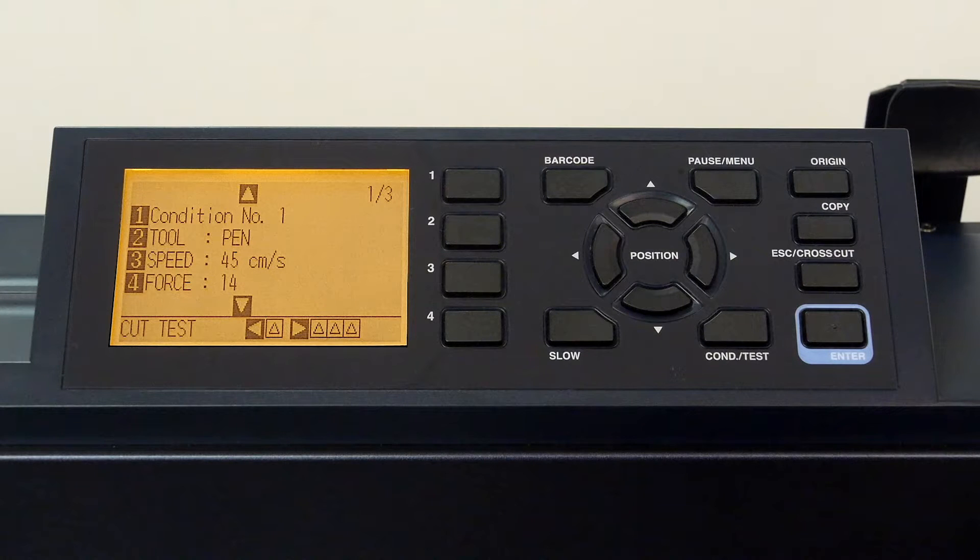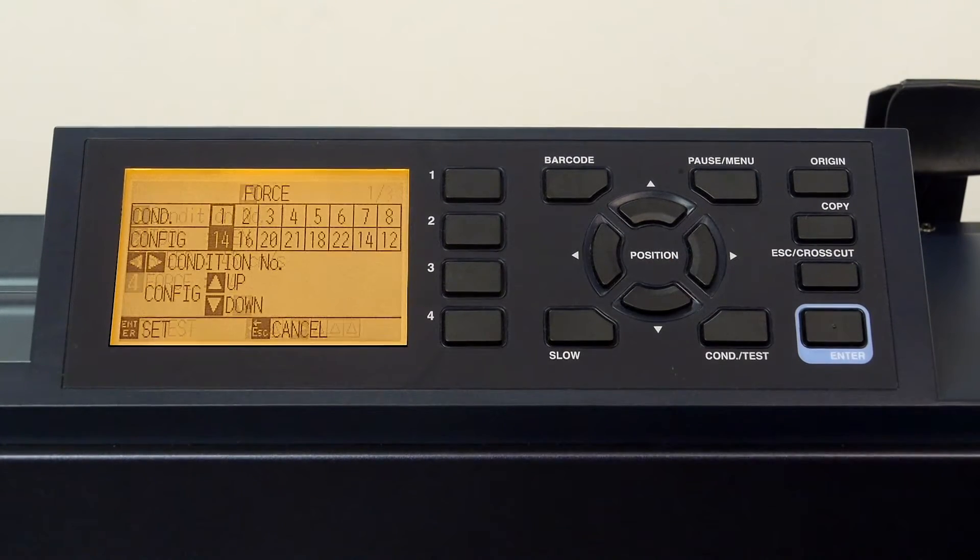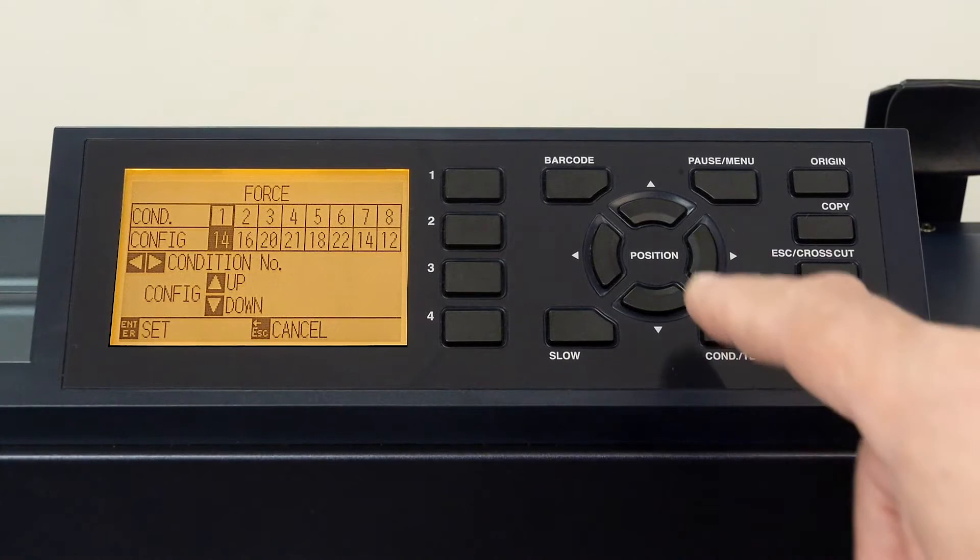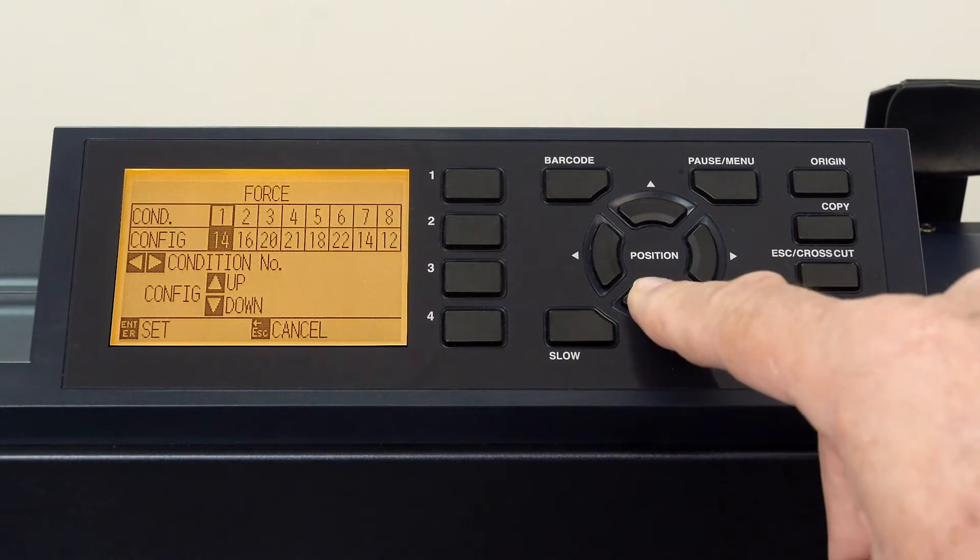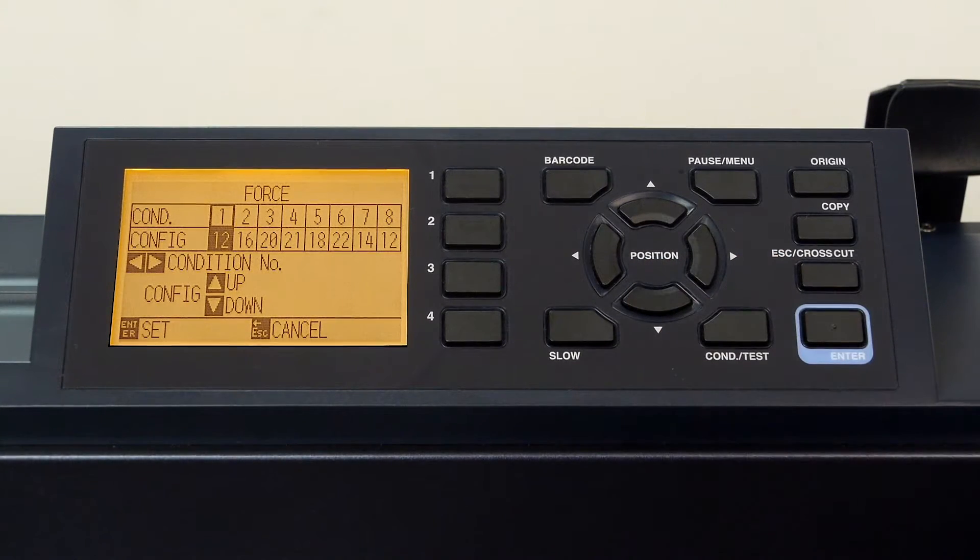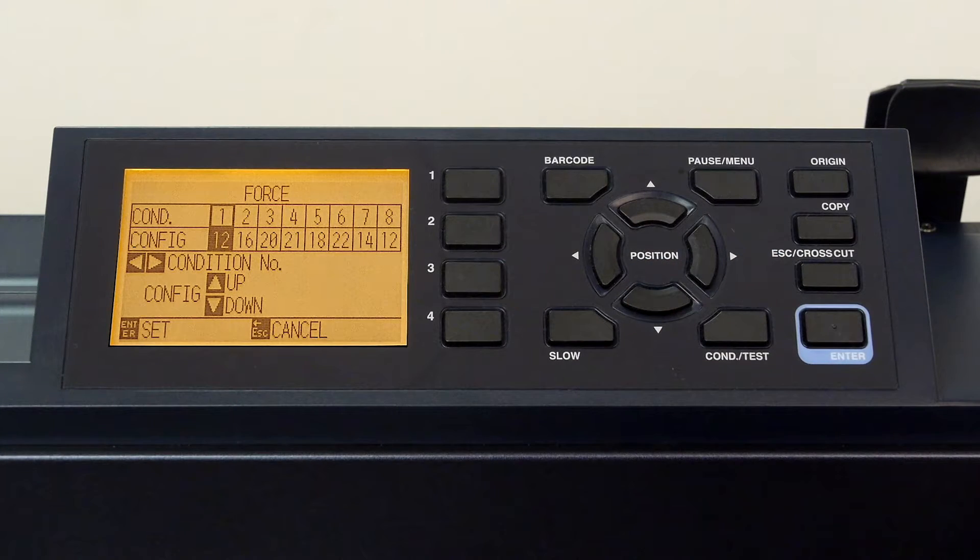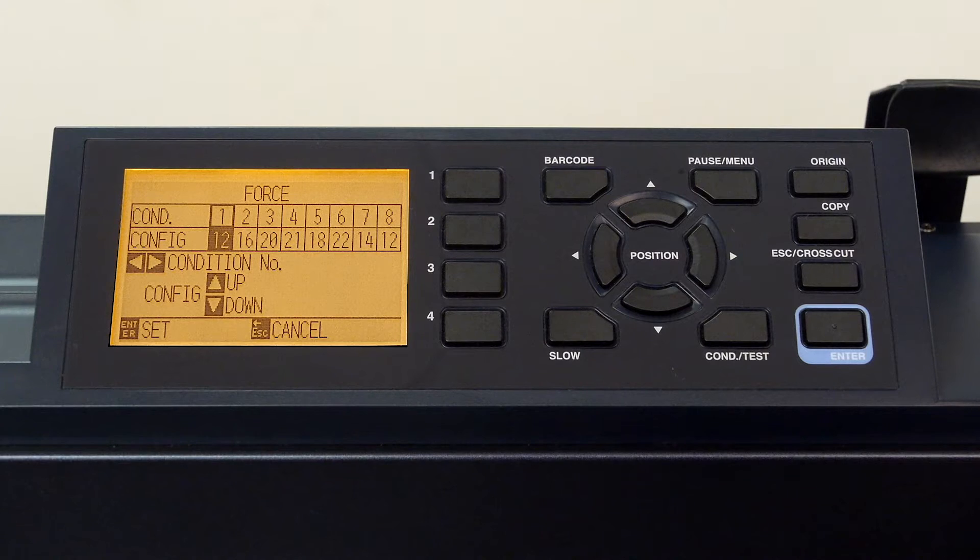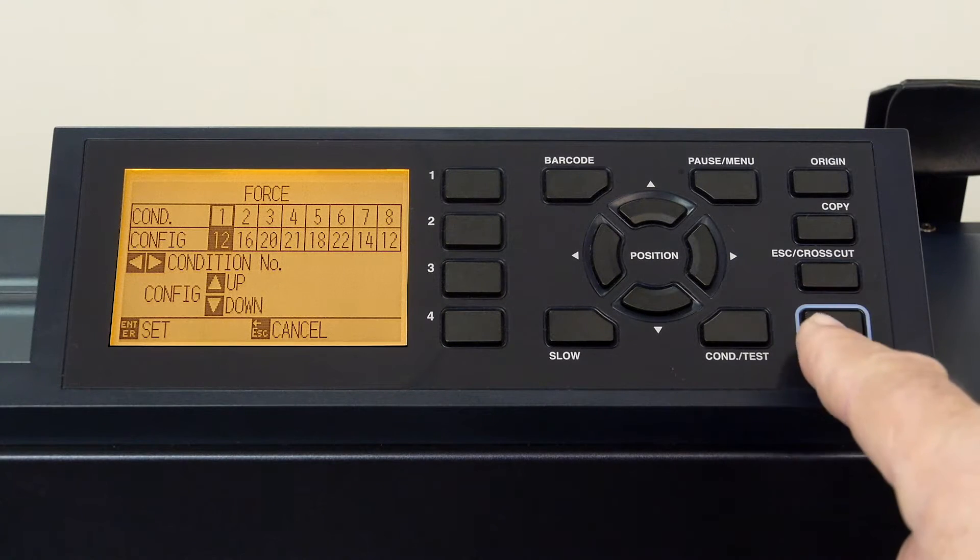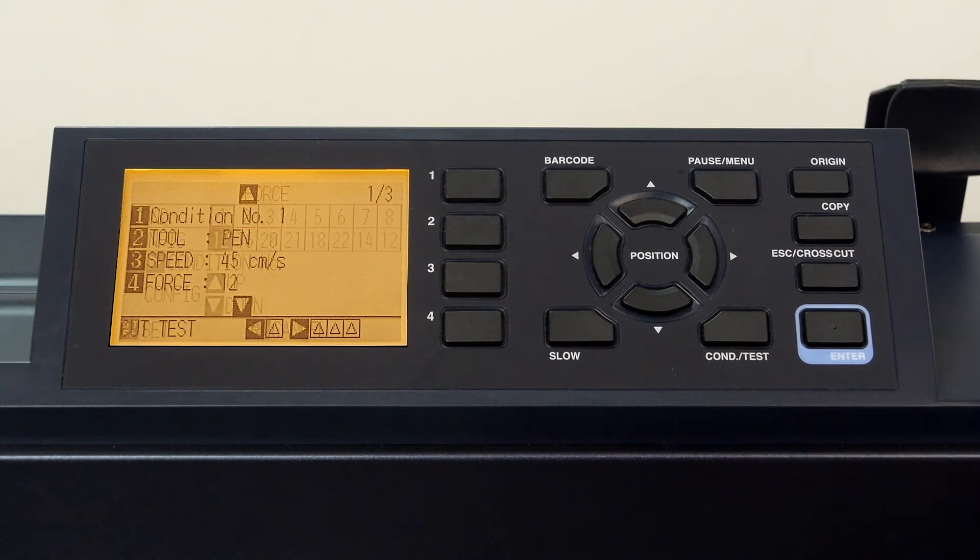Let's now change the force of the pen by pressing the four key, use the down arrow key to set to a lower pressure of 12 for the pen, and press enter to accept the value.